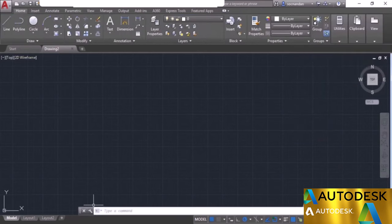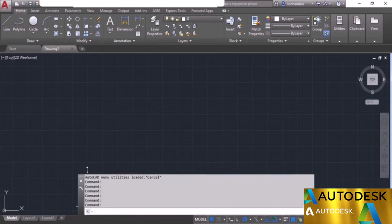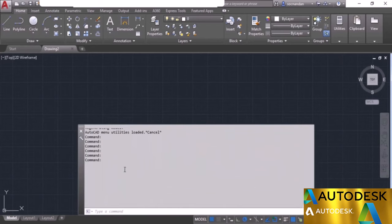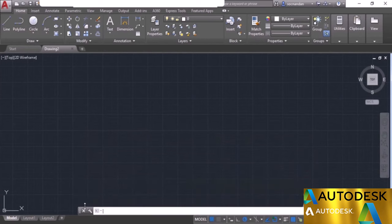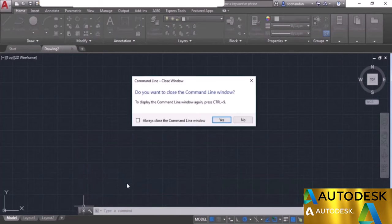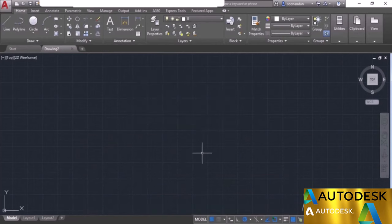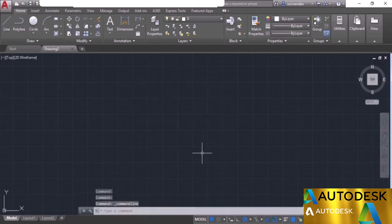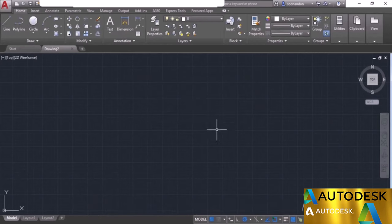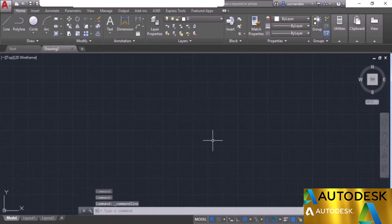We also have the command line where all commands you enter will appear. You can expand it by clicking on its boundary and dragging to expand it — it will keep a record of all commands entered. You can collapse it back to its original position. You can hide the command line by clicking the close icon, and bring it back by pressing Ctrl+9. You can also hide it using Ctrl+9.